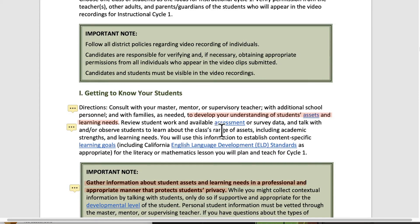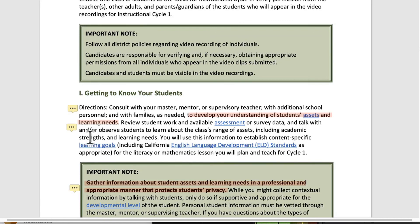Review student work and available assessment and survey data. Talk with and observe students to learn about the class's range of assets, including academic strengths and learning needs. You'll need to spend some time with your master teacher, who should know about students' assets and learning needs, but also have a sense of what community assets students have. You'll need this information to establish content-specific learning goals and use the ELD standards, because language is going to matter a lot.